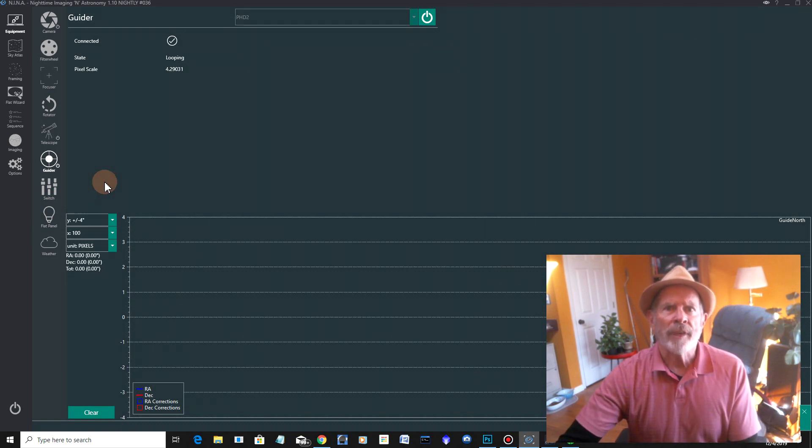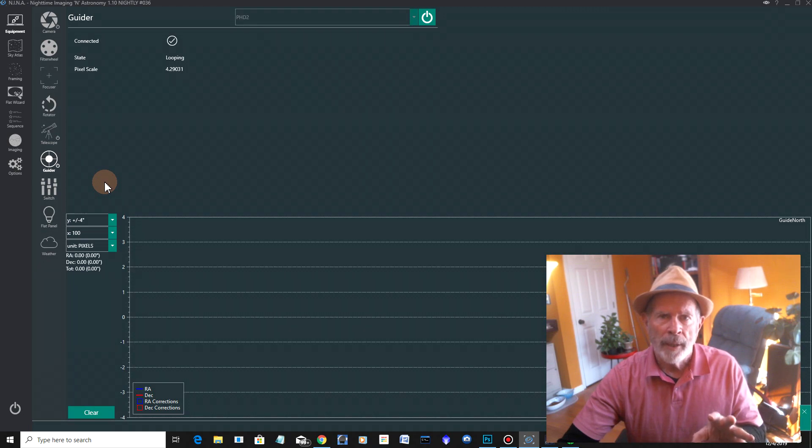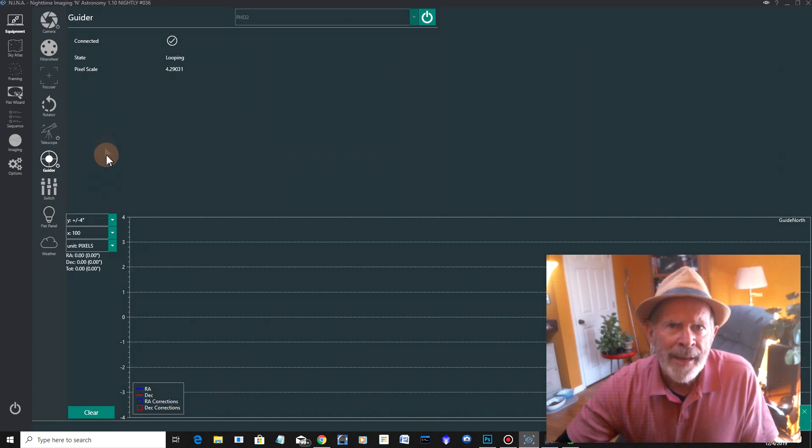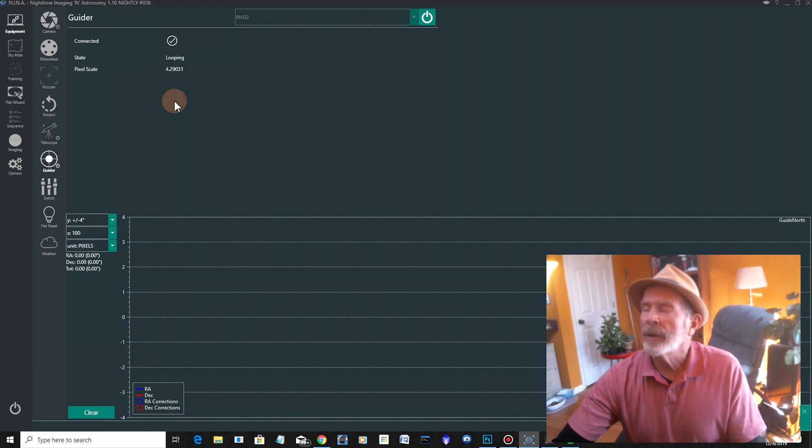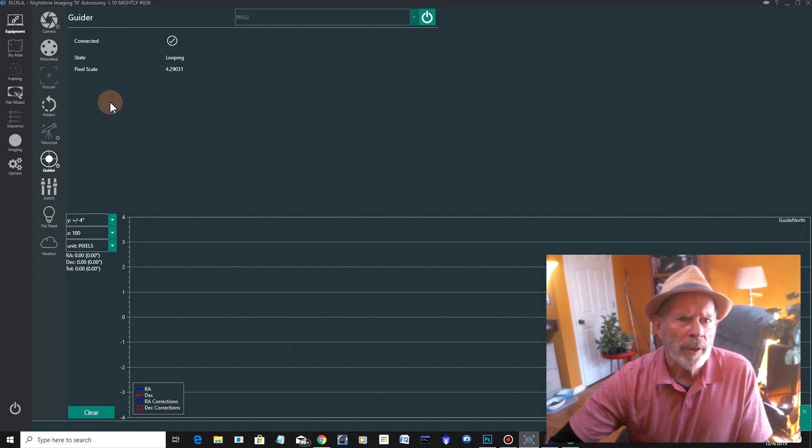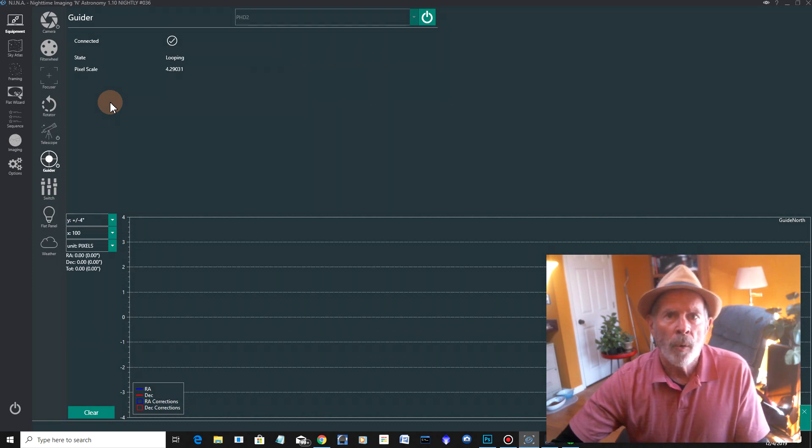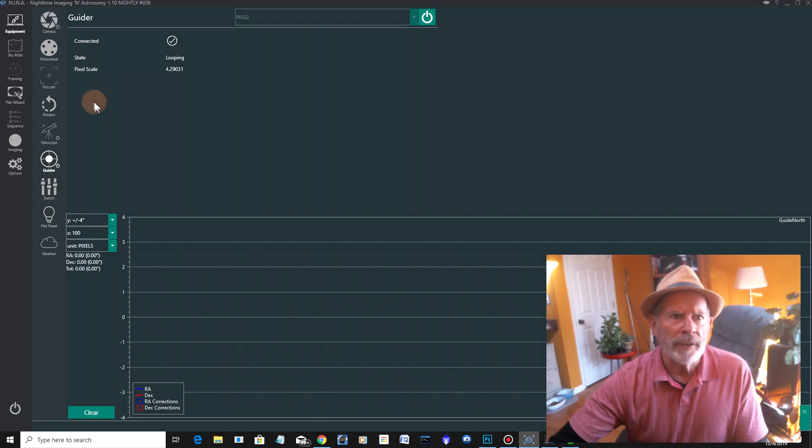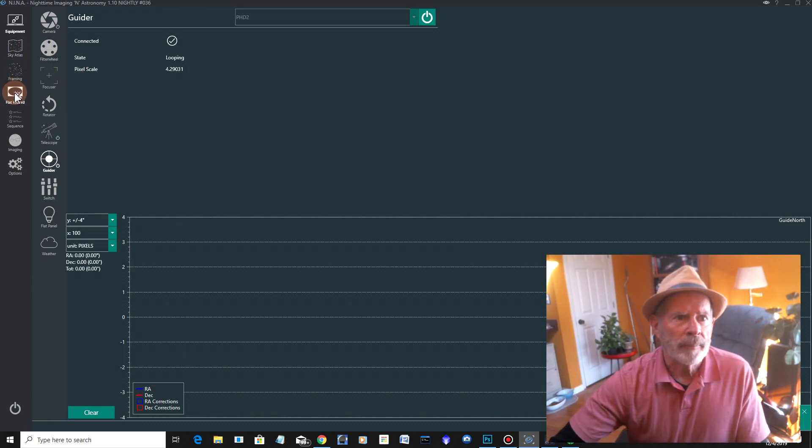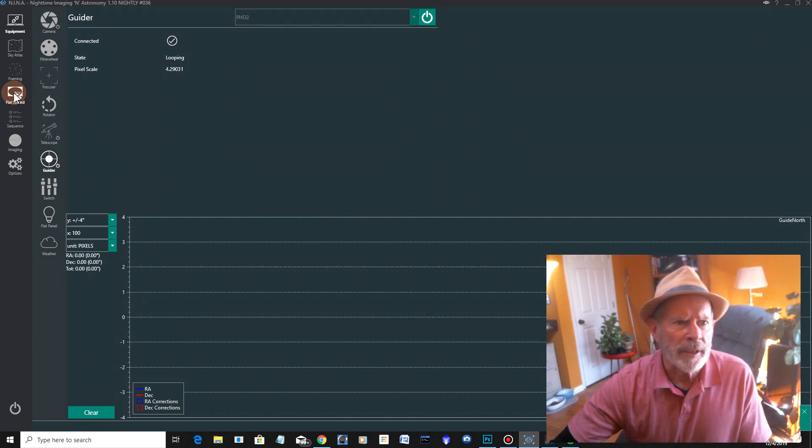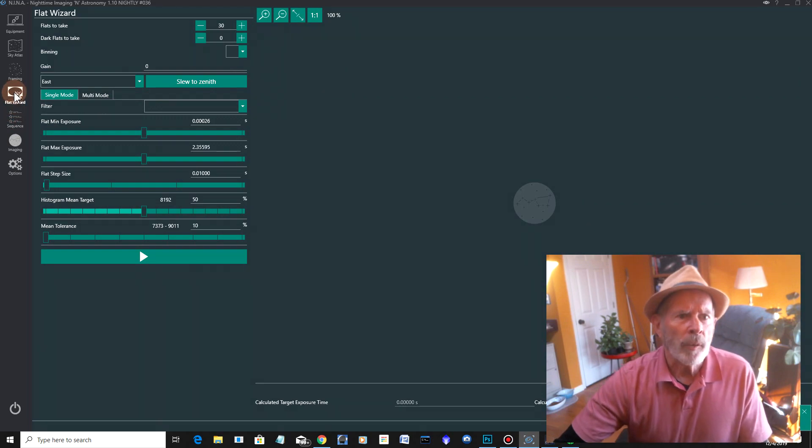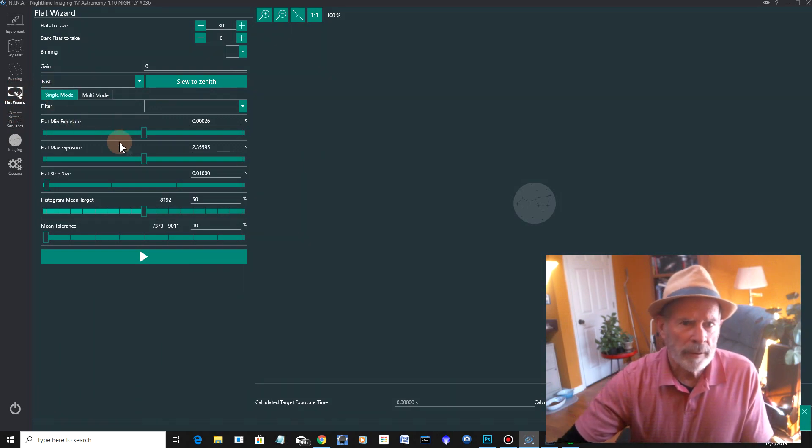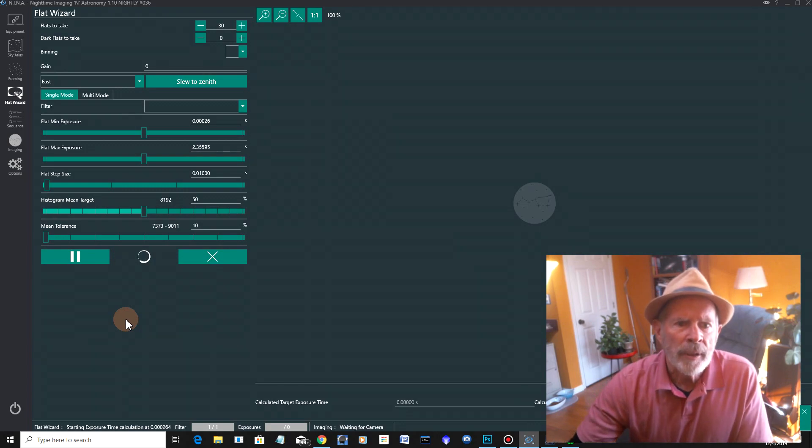So when I take flats, I put a white T-shirt over the front of the telescope and then point it into a bright area of the sky. Now, I'm doing this at 3 o'clock in the afternoon for the testing. Of course, you want to do that either with a flat light or with a somewhat bright sky. I doubled up on the covering of the telescope with the white T-shirt to help lessen the light coming in because you don't want too much light. You click on the flat wizard and just let it go. Hit go. See what happens.